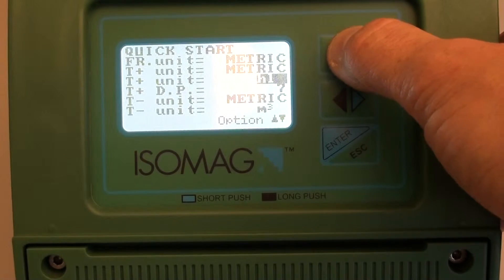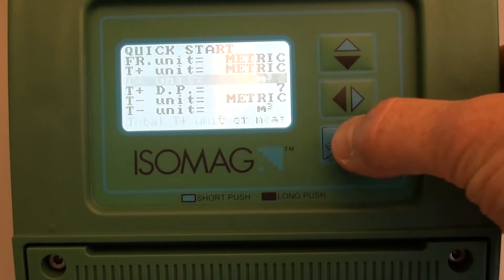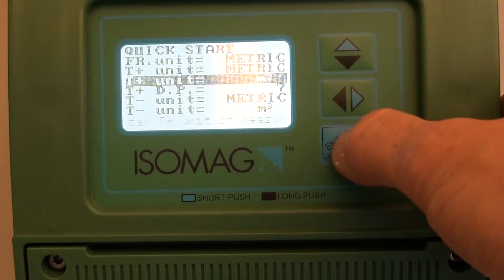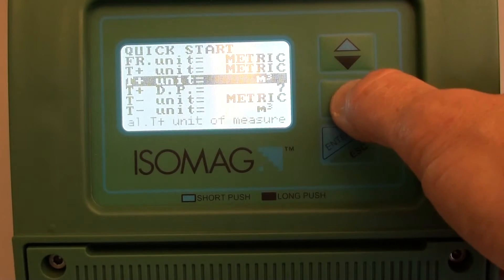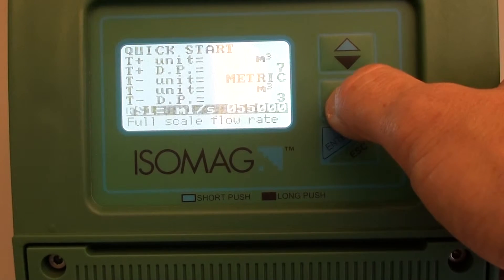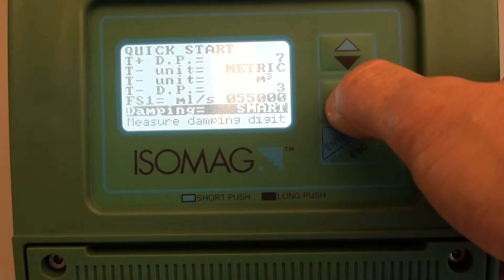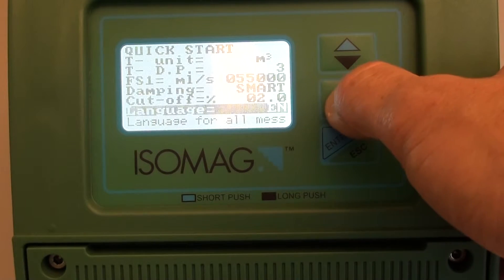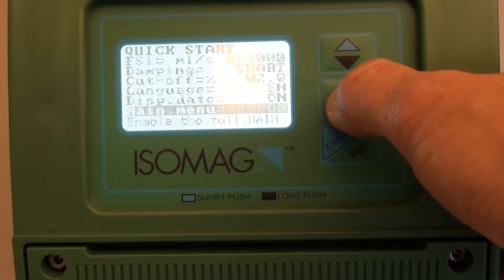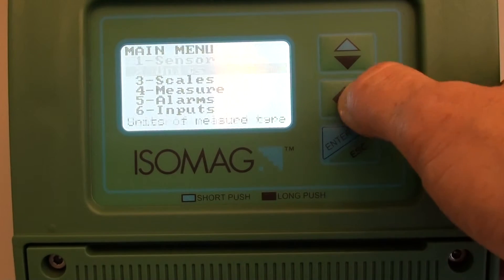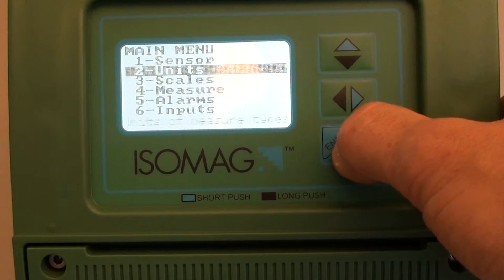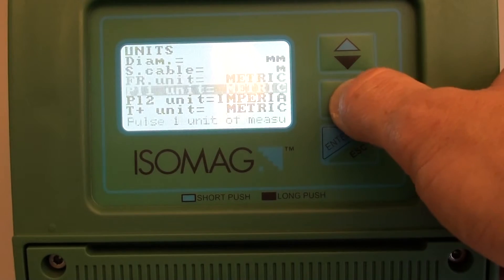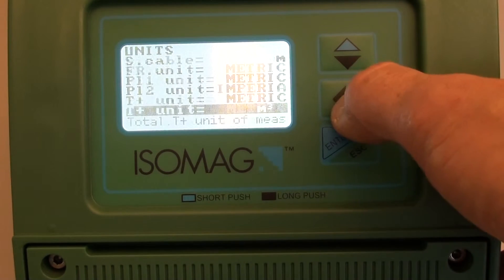Or, if it's not available — and in this case I can't change the decimal places — go to the main menu system, go to units, go to the totalizer.